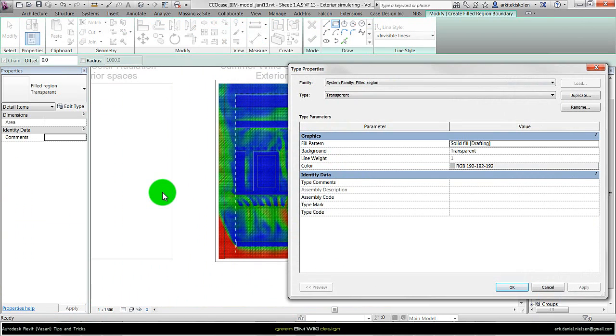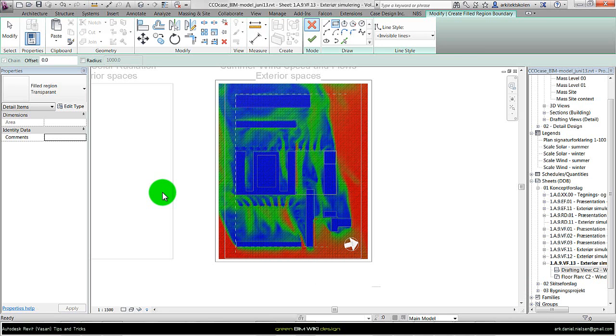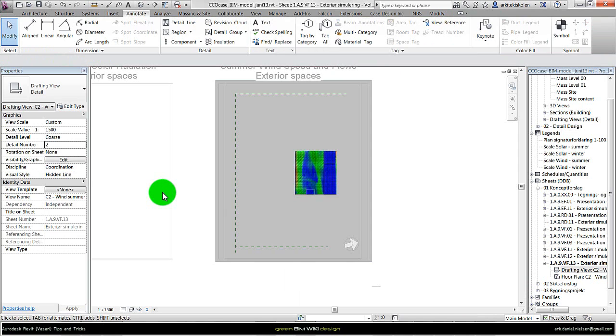And actually it is not possible to make these transparent. I have given it a color, could also be in a white color, and just give it a name so I know what kind of filled region I should use. And then finish the filled region.